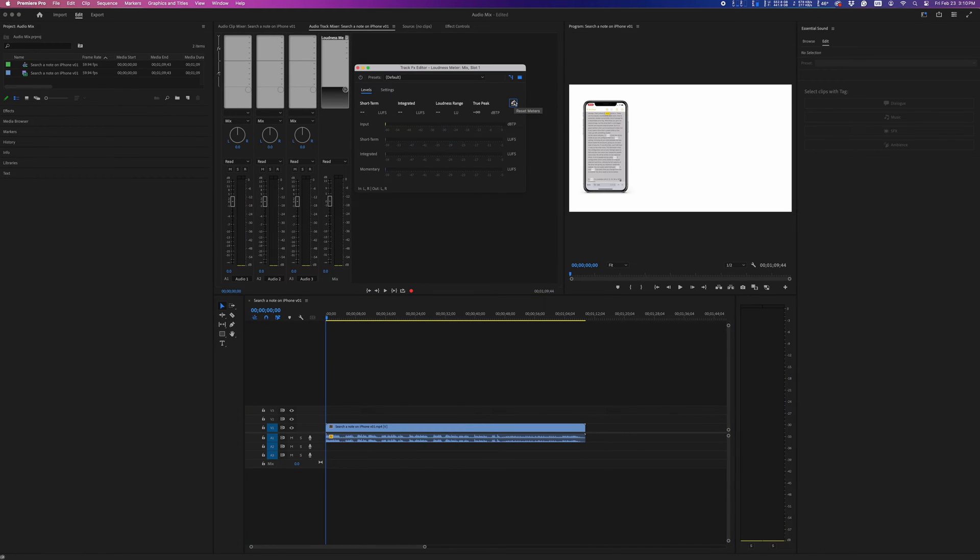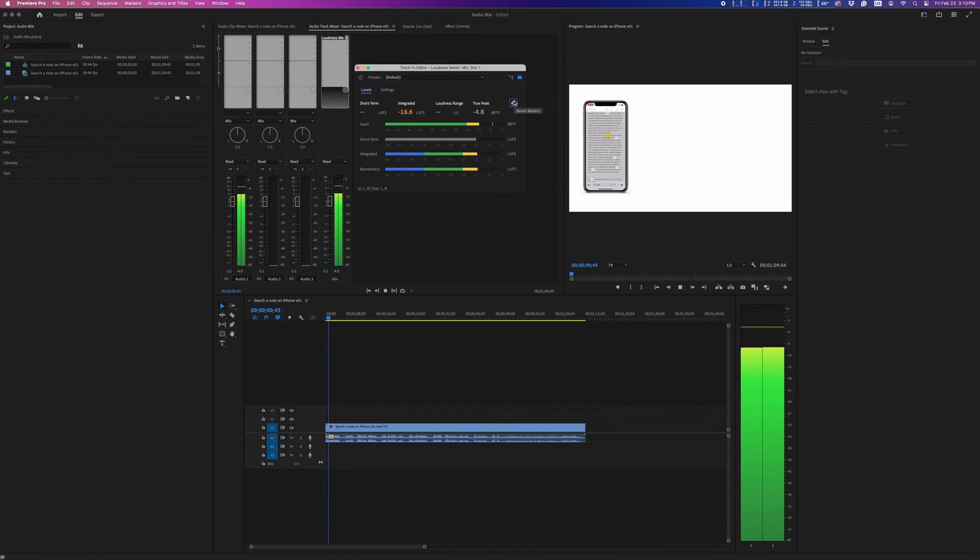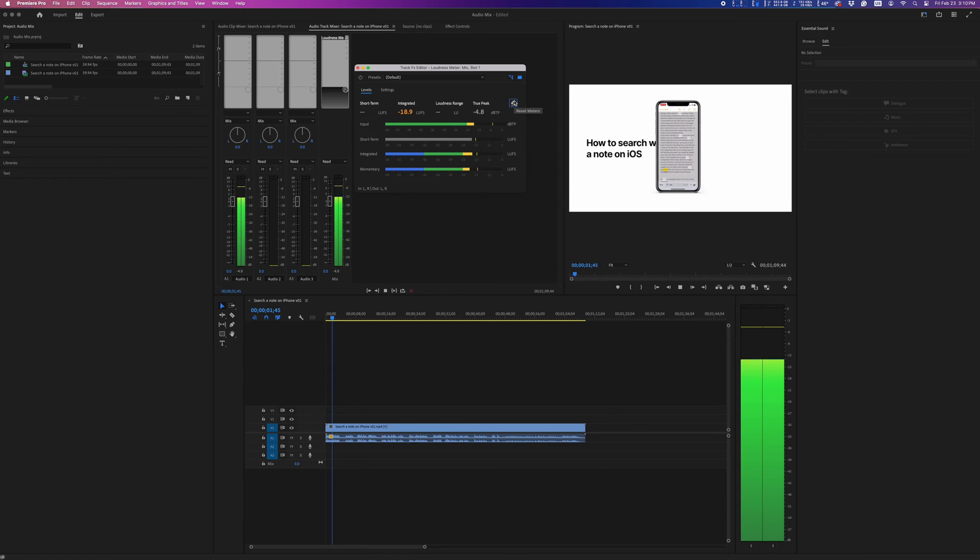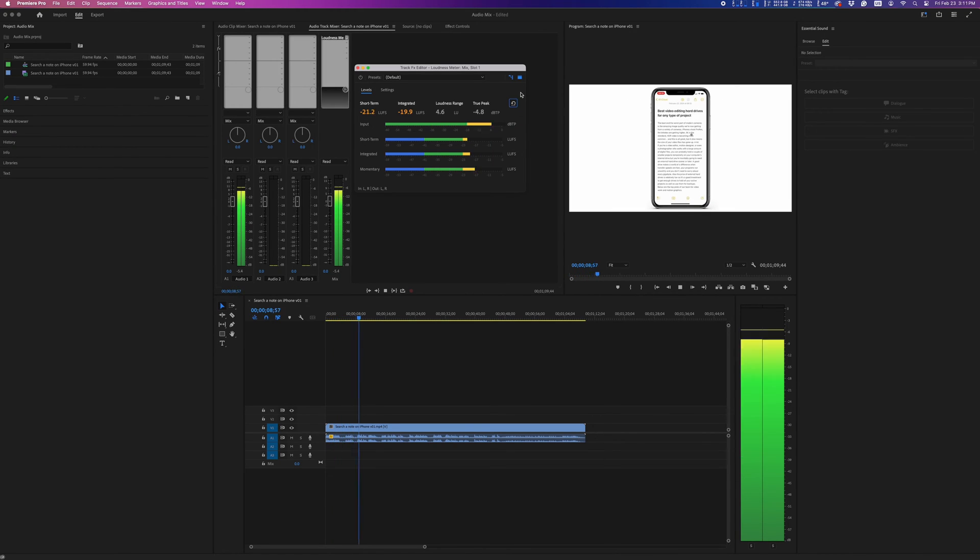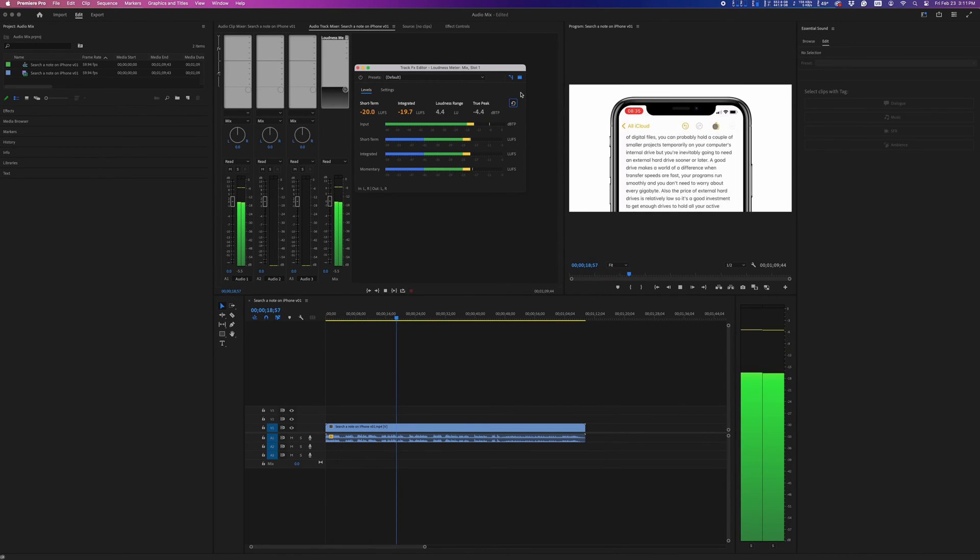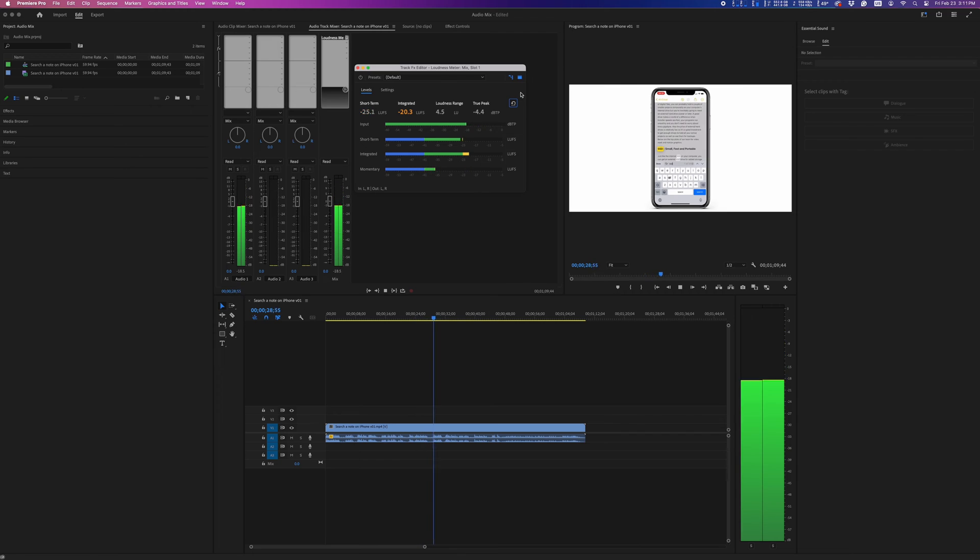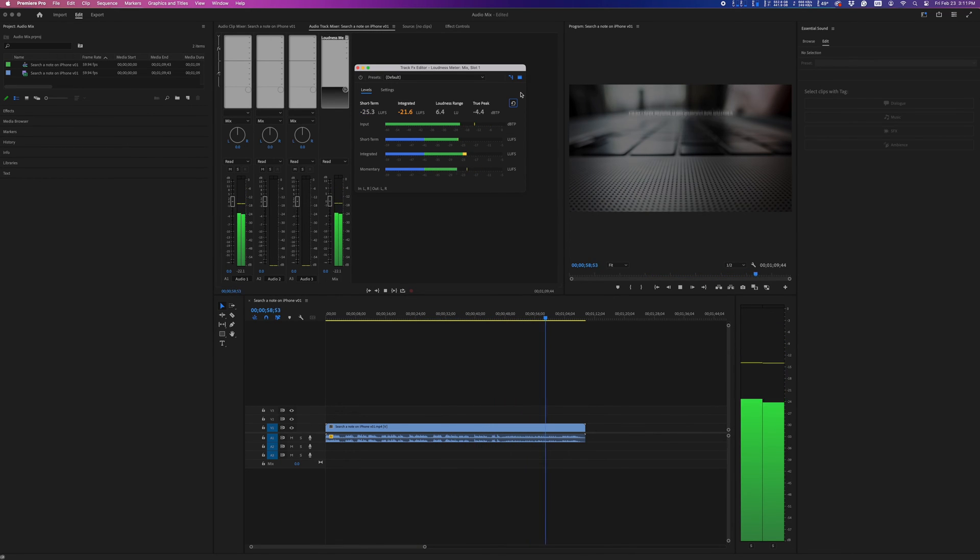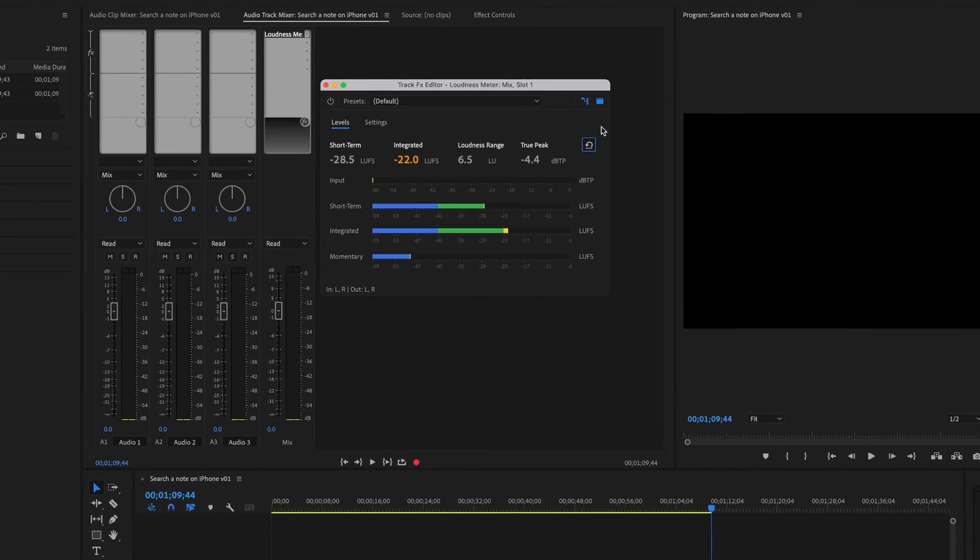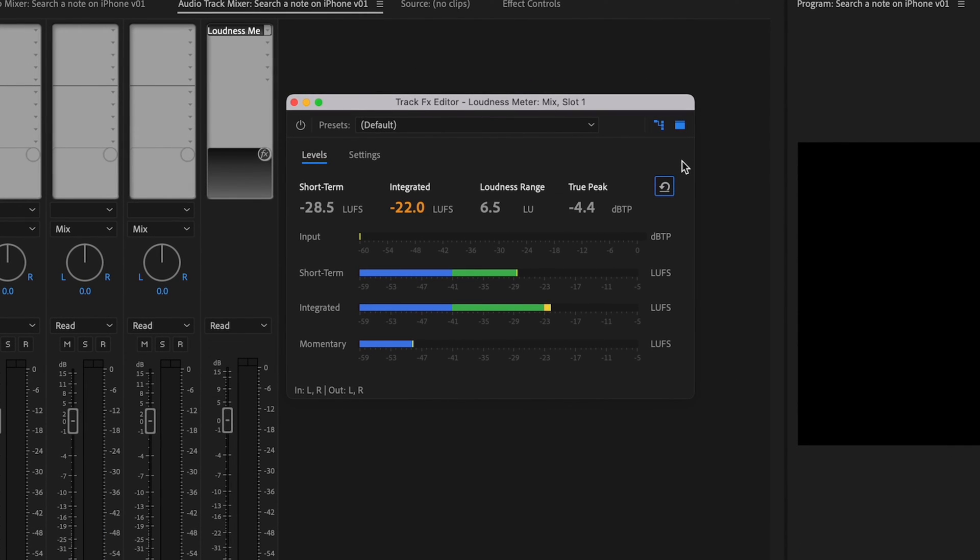Click here to reset loudness meter and run it again to confirm we're within the requested specs. And that got us to negative 22 on the dot.